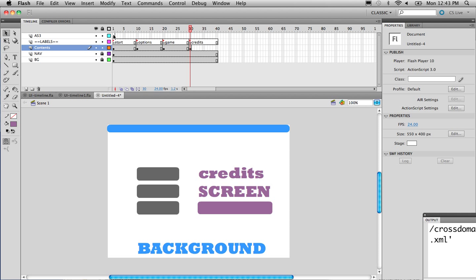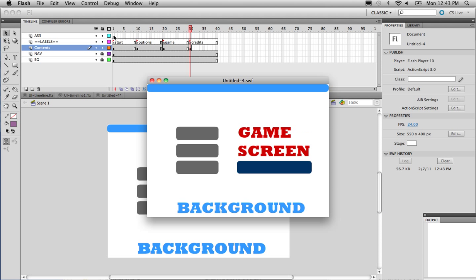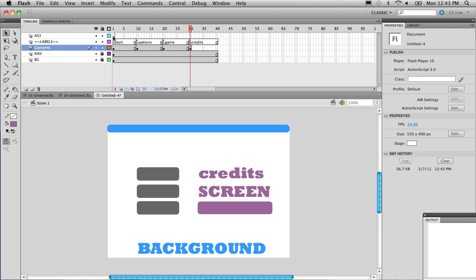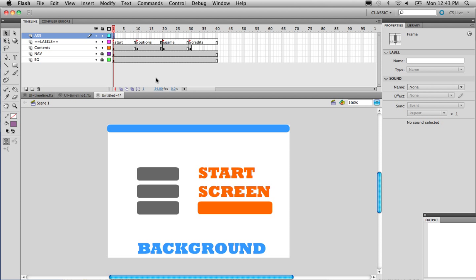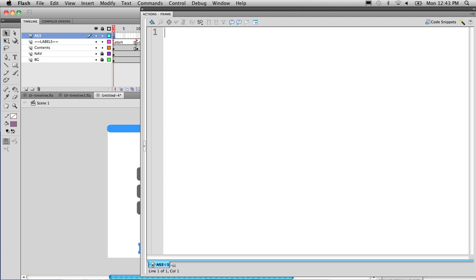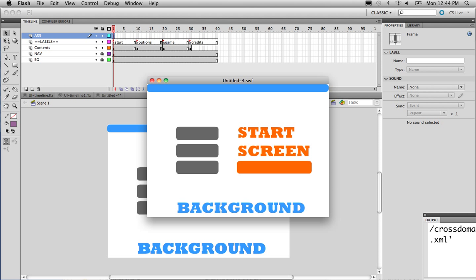The next thing we're going to do is add ActionScript. If you hit Ctrl-Enter right now, it's going to loop through all the screens. To stop that from looping, I need to put a stop() at the beginning of my code. In the first frame of the AS3 layer — that's where all the code is going to go — I'm going to type in stop(). That stops our movie from looping. Now we need to code the buttons to go to the places we need them to go to.